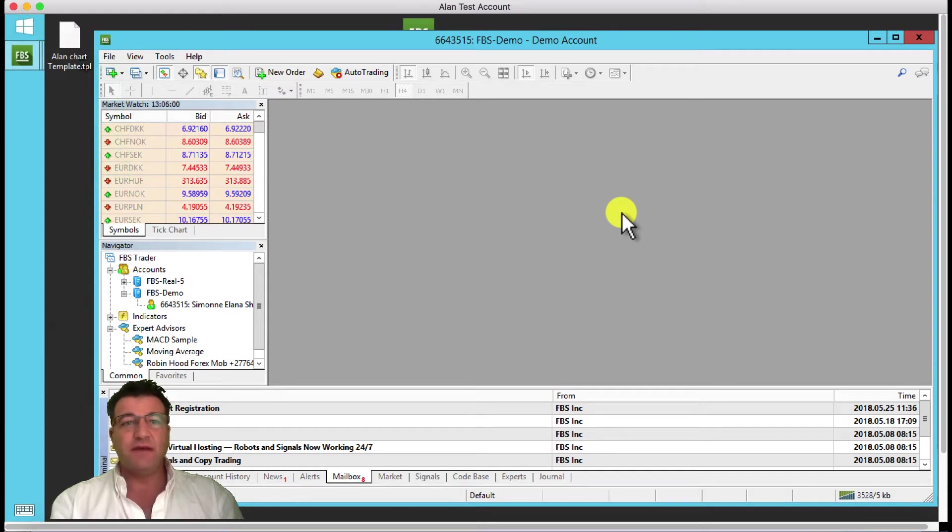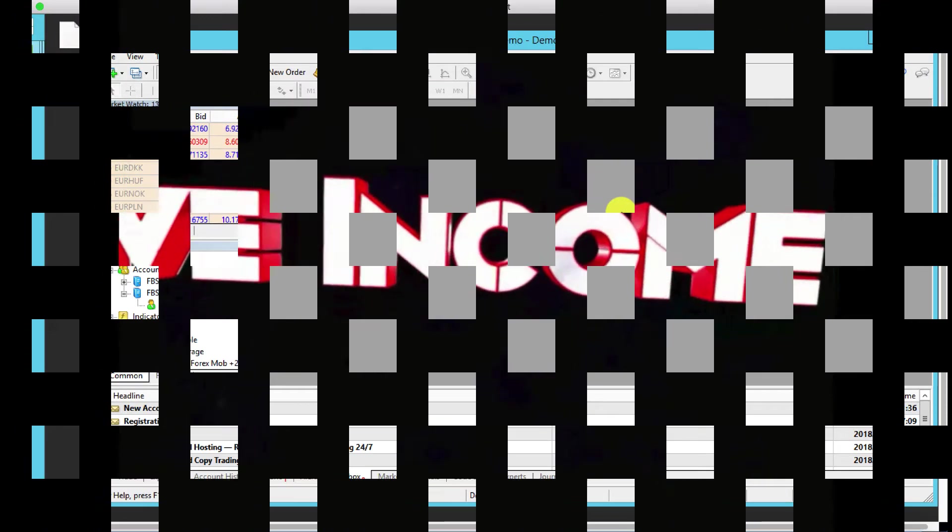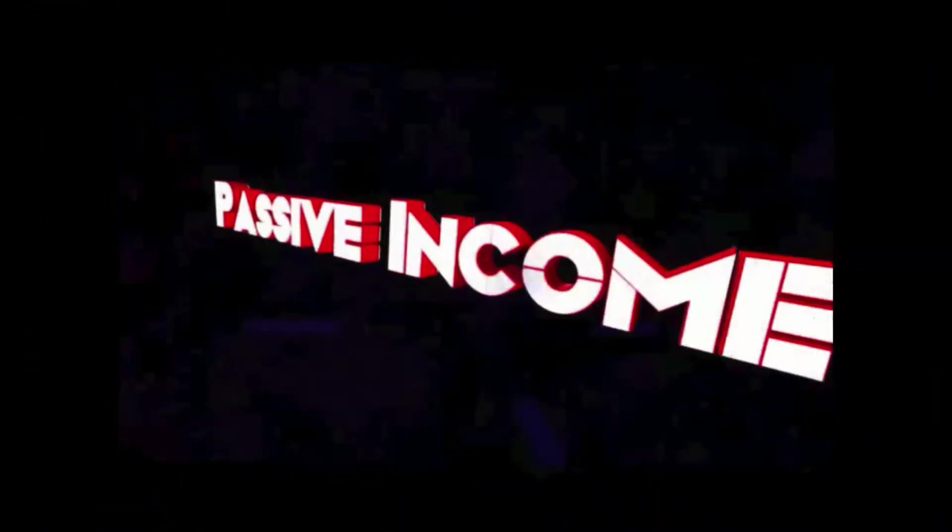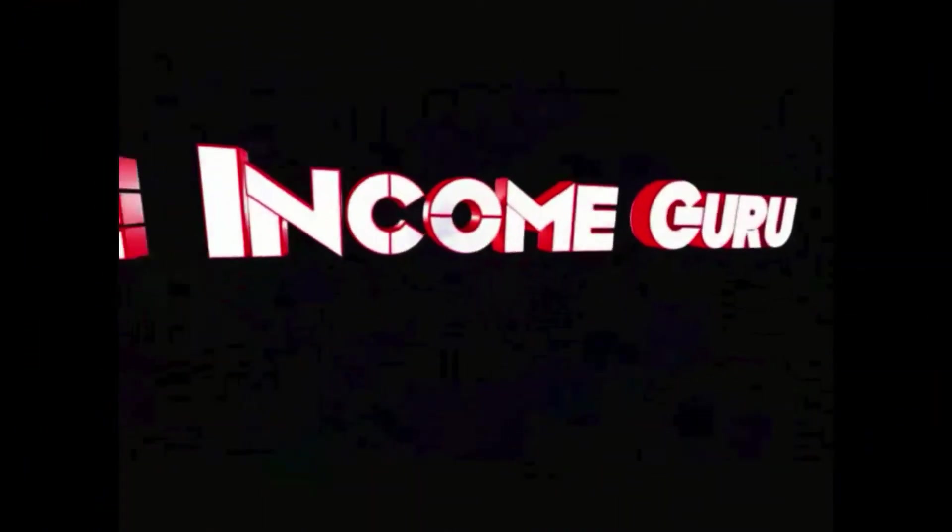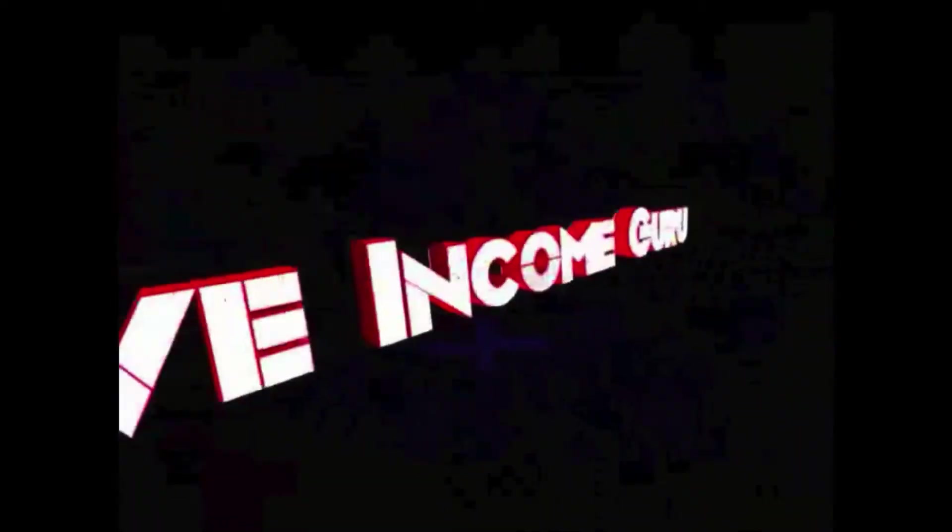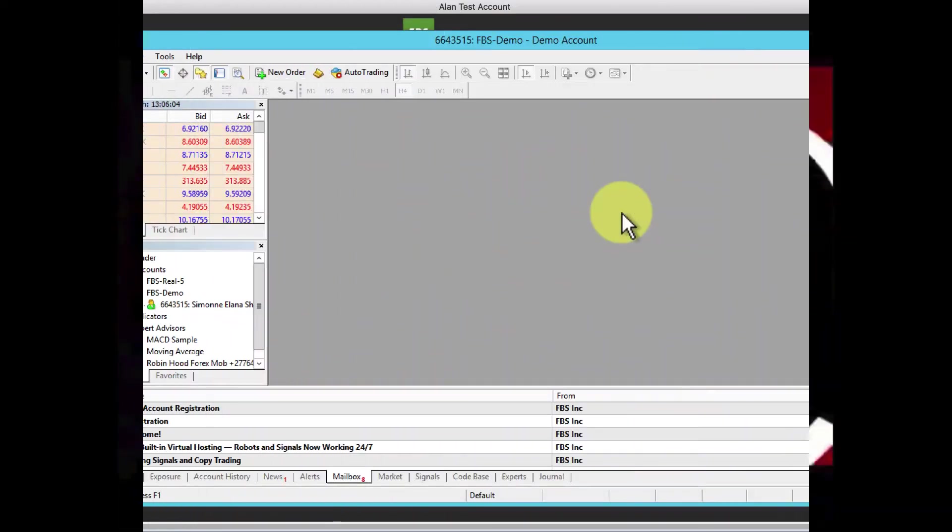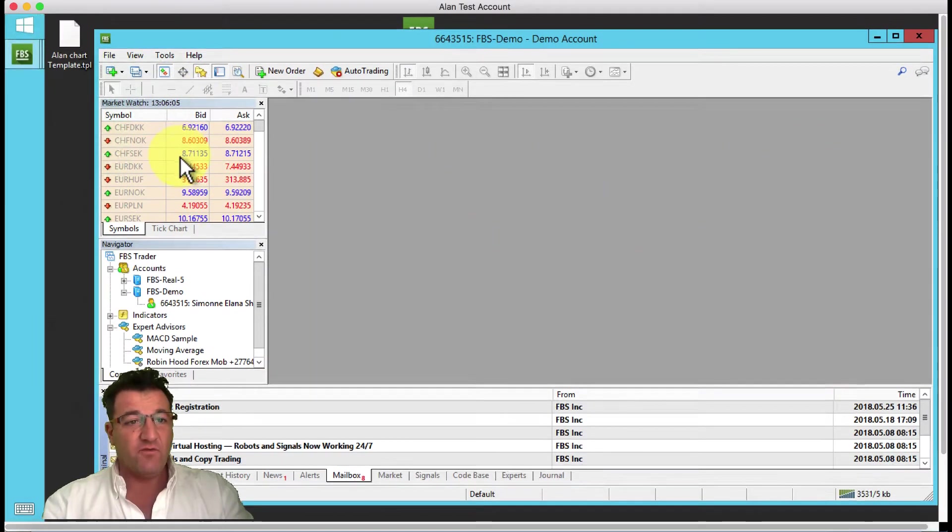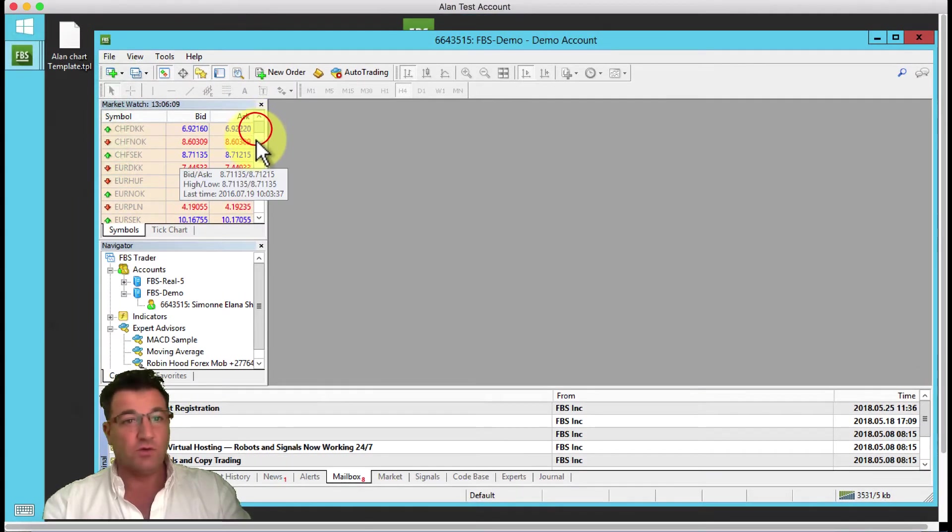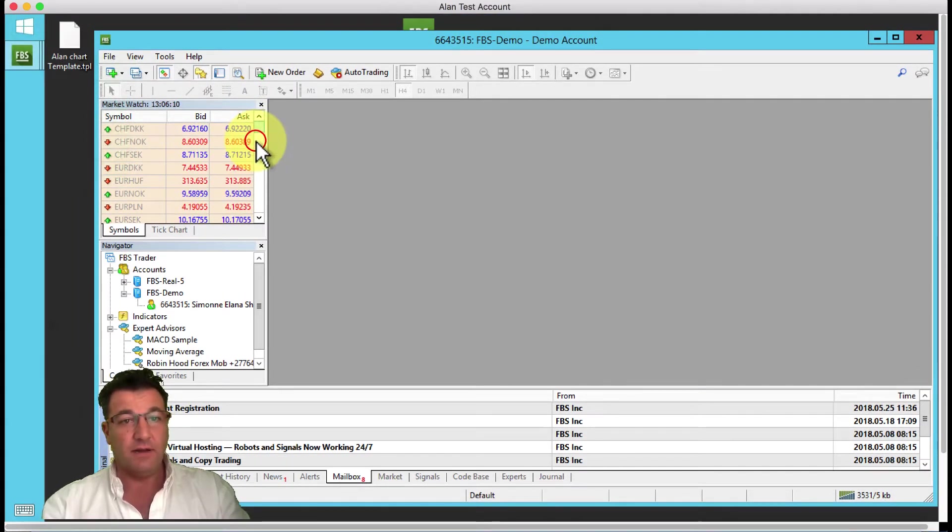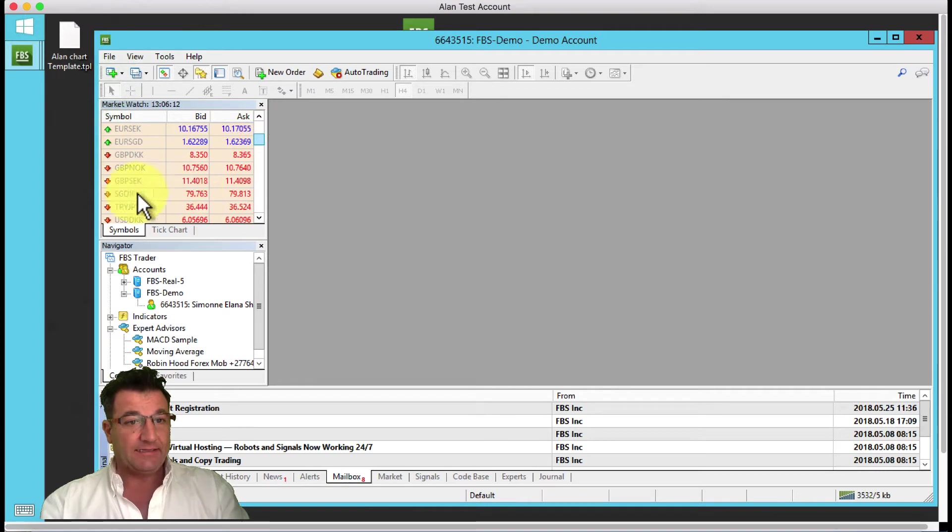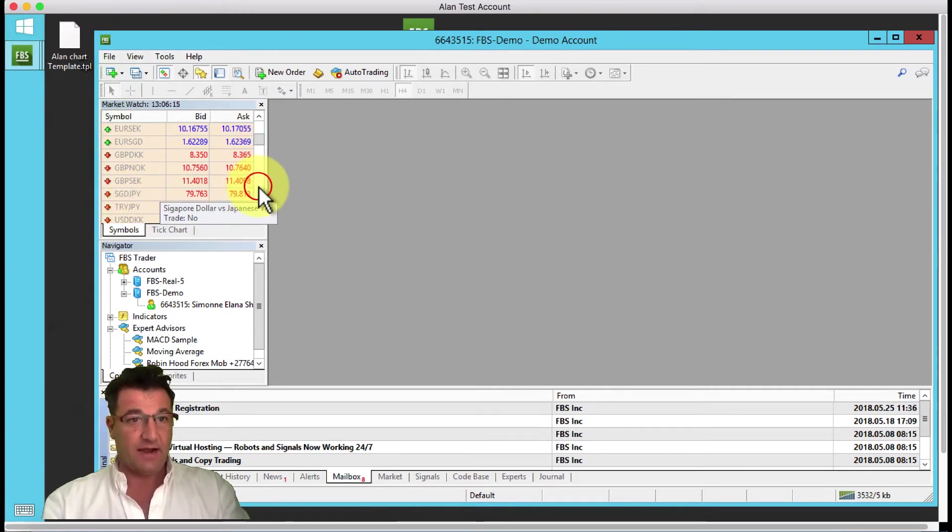Passive Income Guru here. In this video tutorial I'll explain to you how to set up your charts. By now you've probably installed or set up your bot, so let me just drag across here one of the currencies.